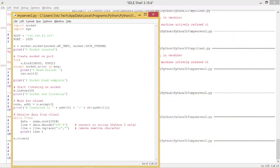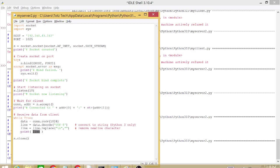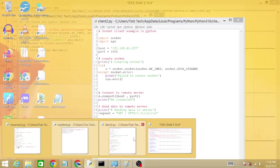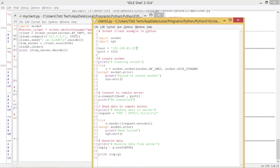This is my code for the server. Basically it just opens port 1025, receives data from the client, and then prints the data to the IDLE screen. The client is just as simple — it connects and then sends data.